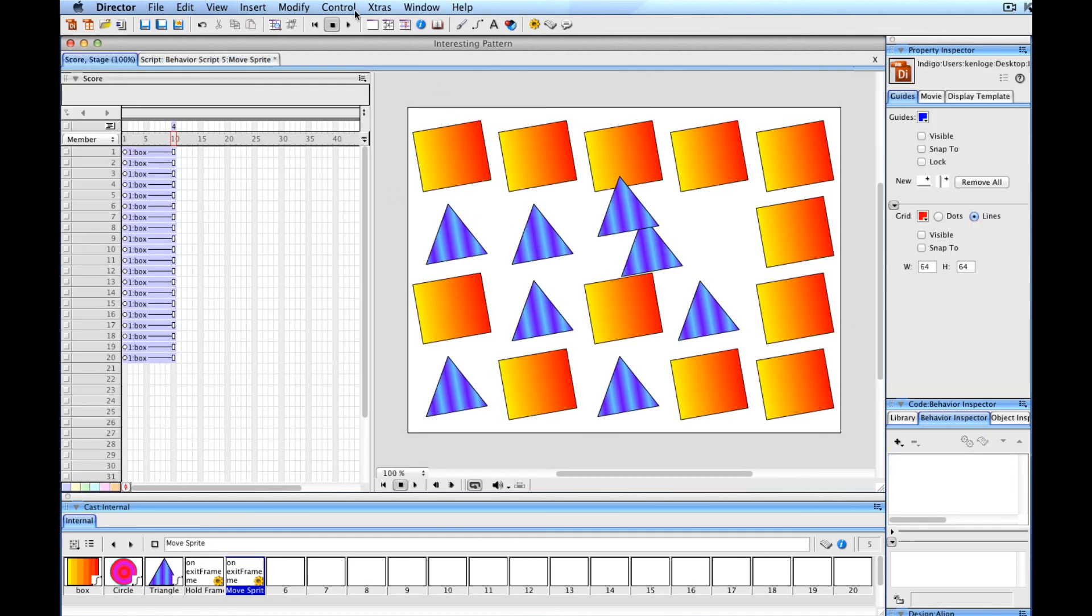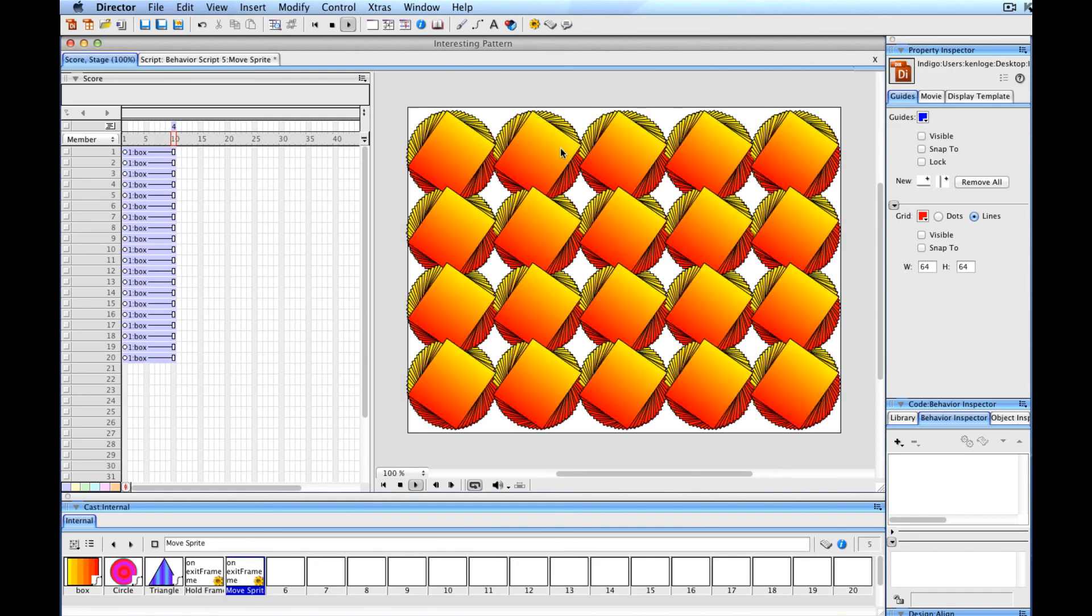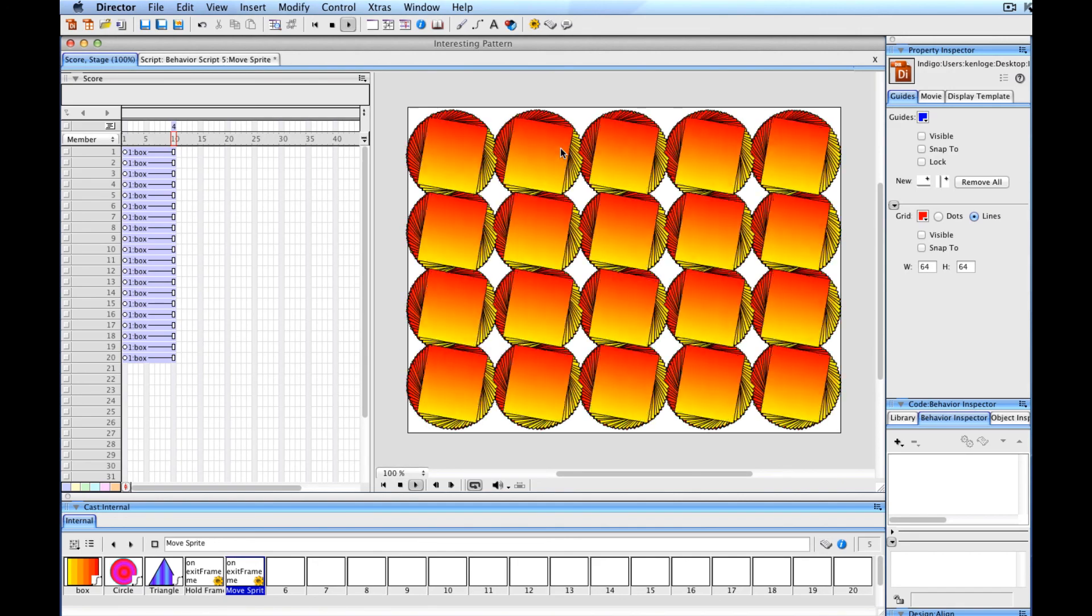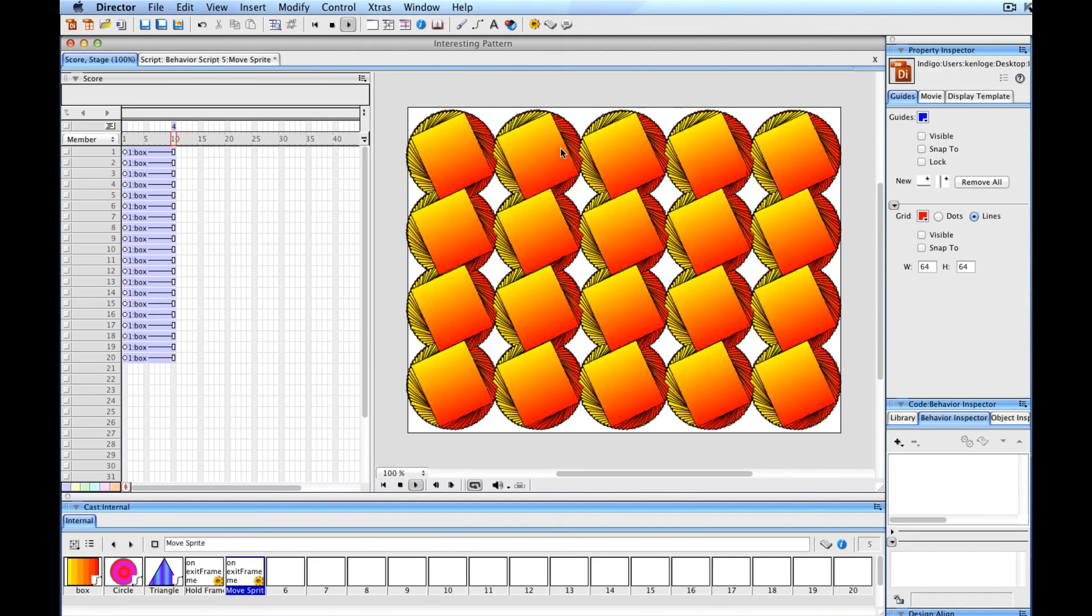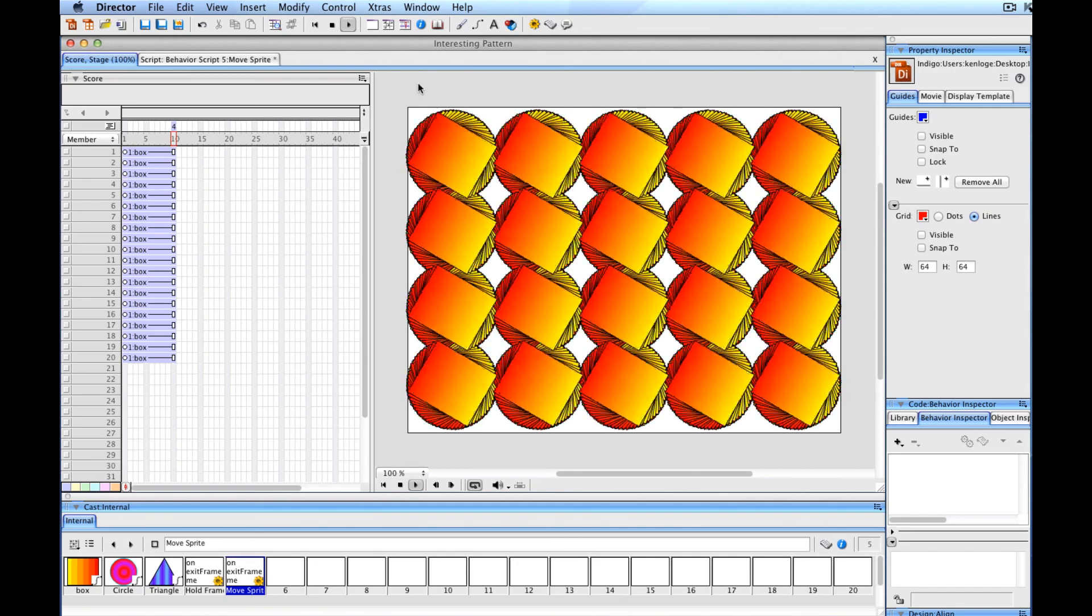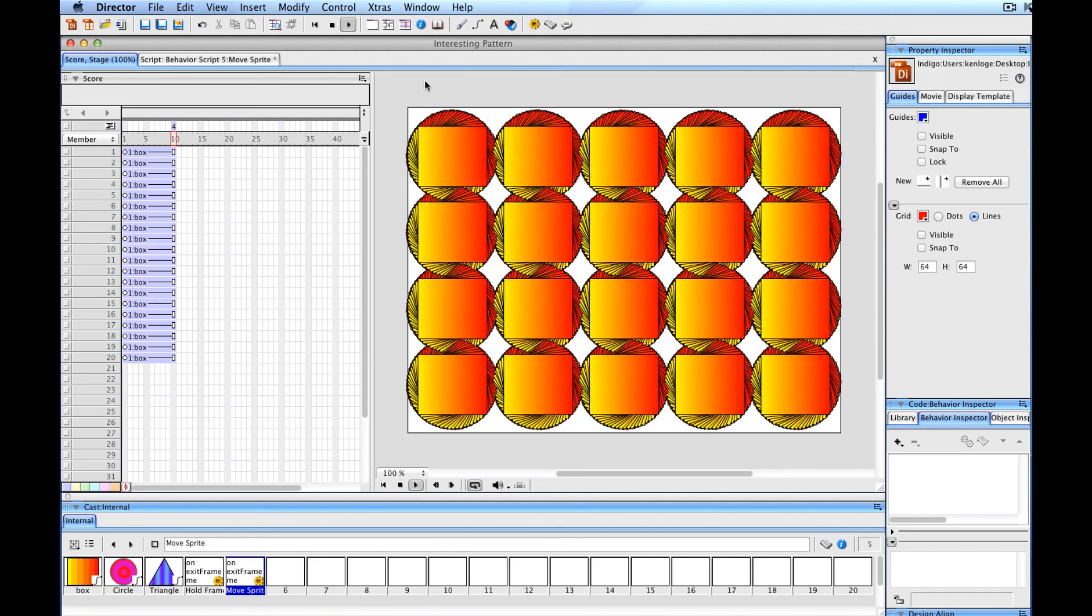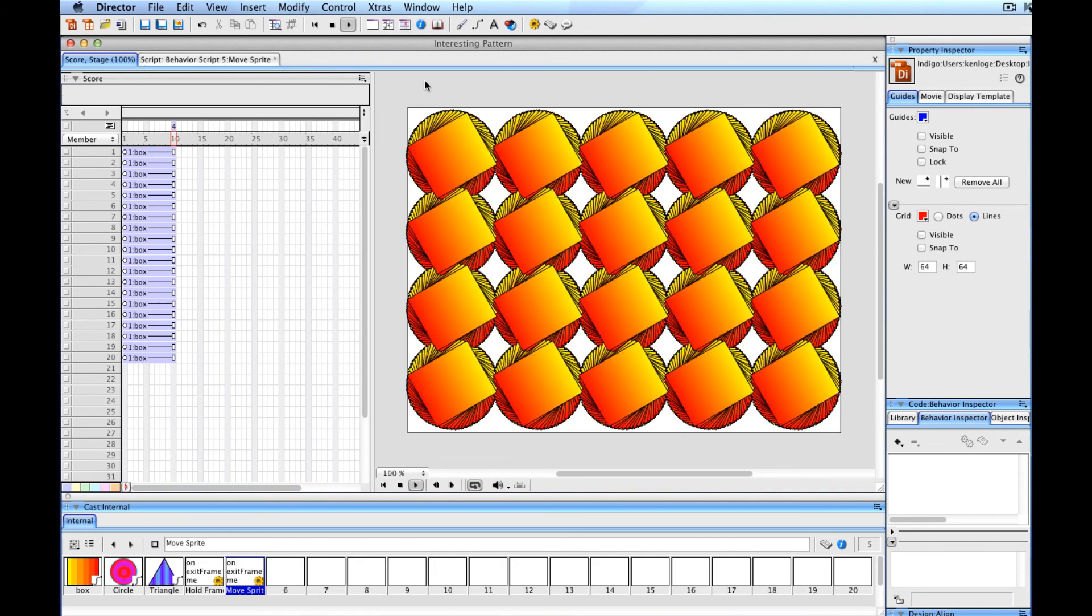So those are the basics of how you can get an interesting animated pattern using Adobe Director and a little bit of lingo.